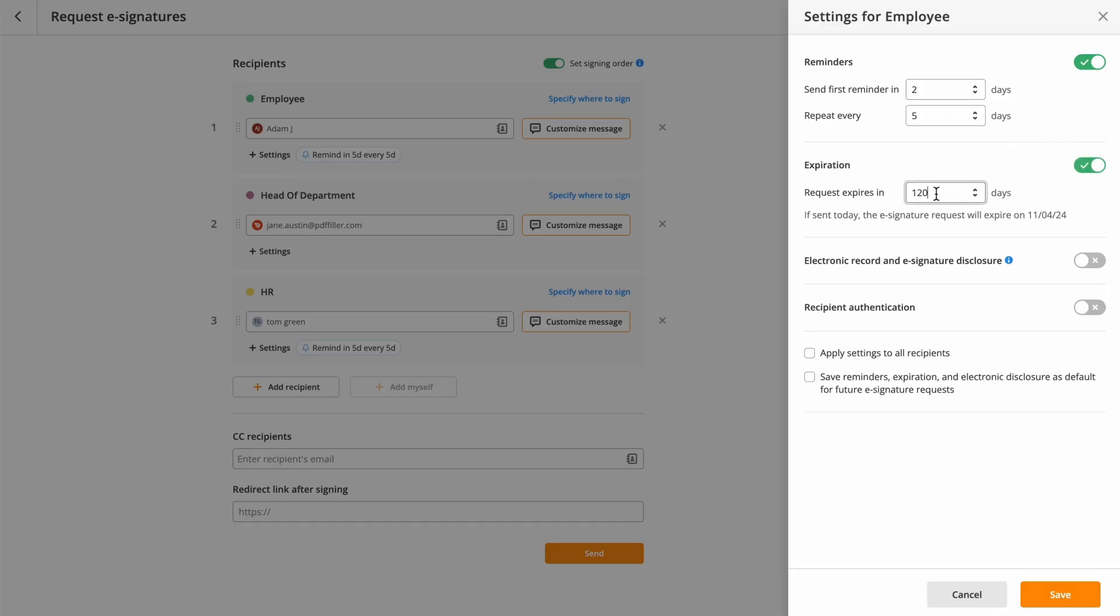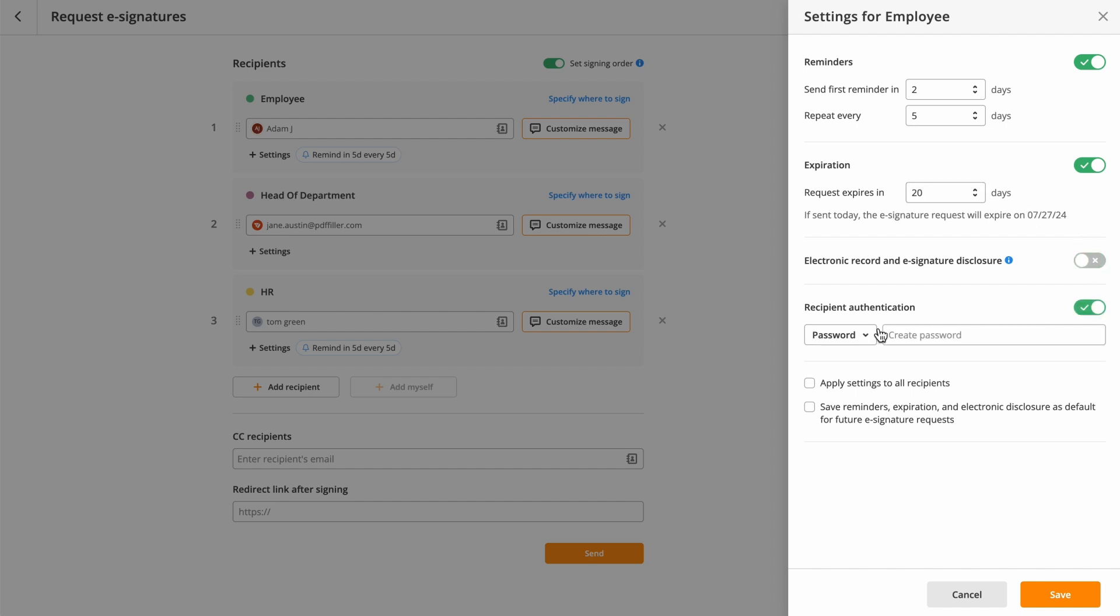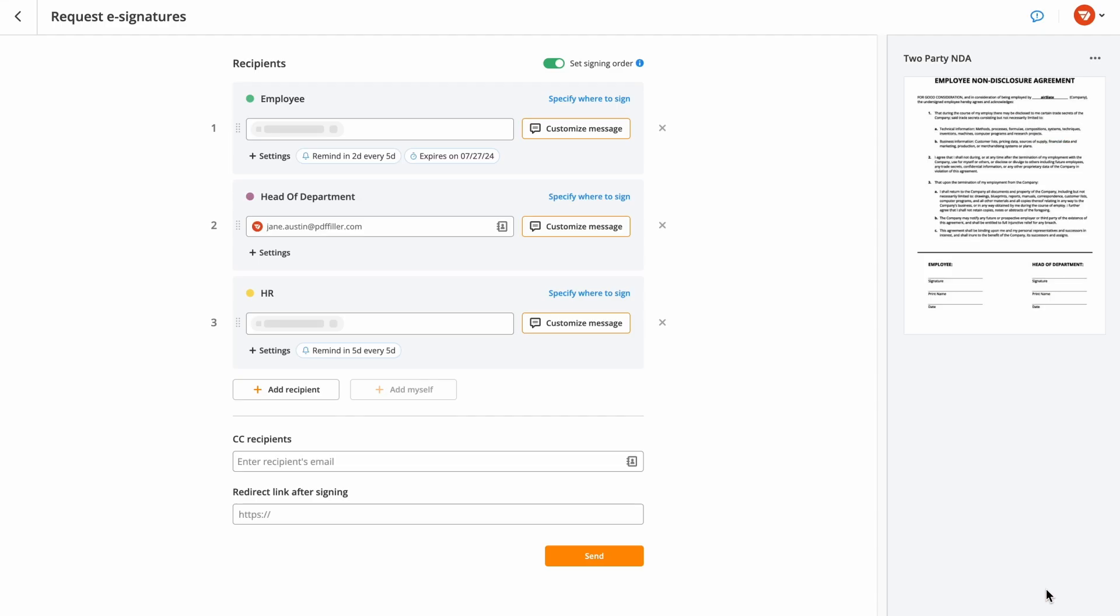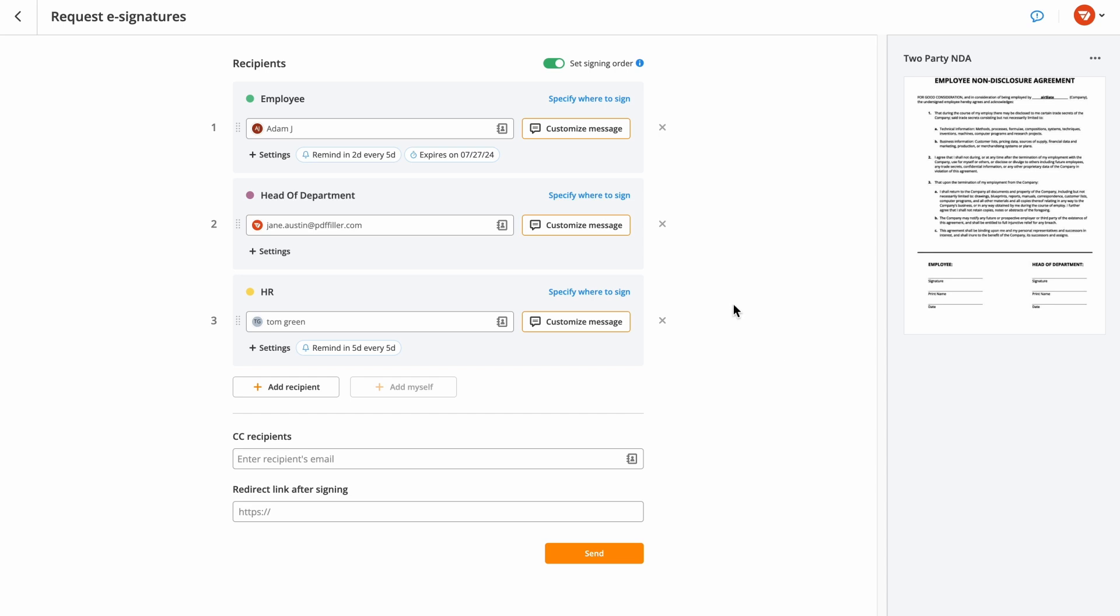To meet certain compliance requirements, you can set up an electronic record and e-signature disclosure pop-up to appear when the signer opens your document. Protect your document with a password or text message authentication to ensure that only authorized users can access it.